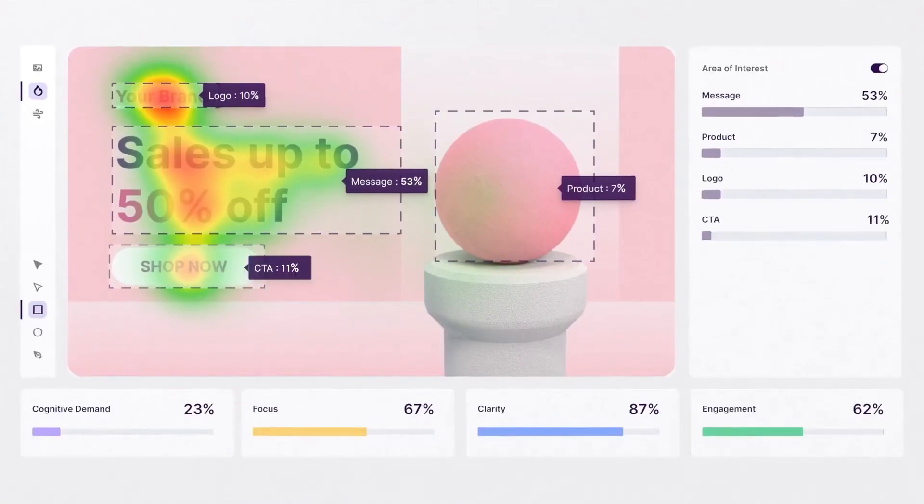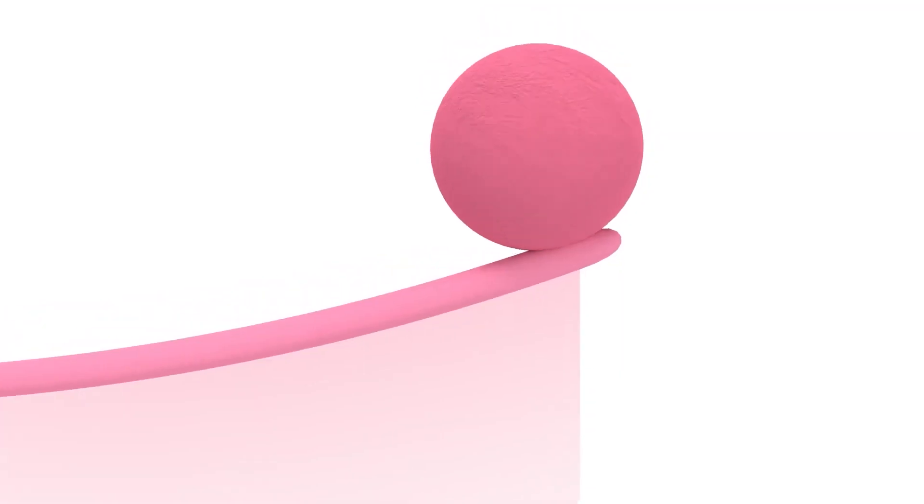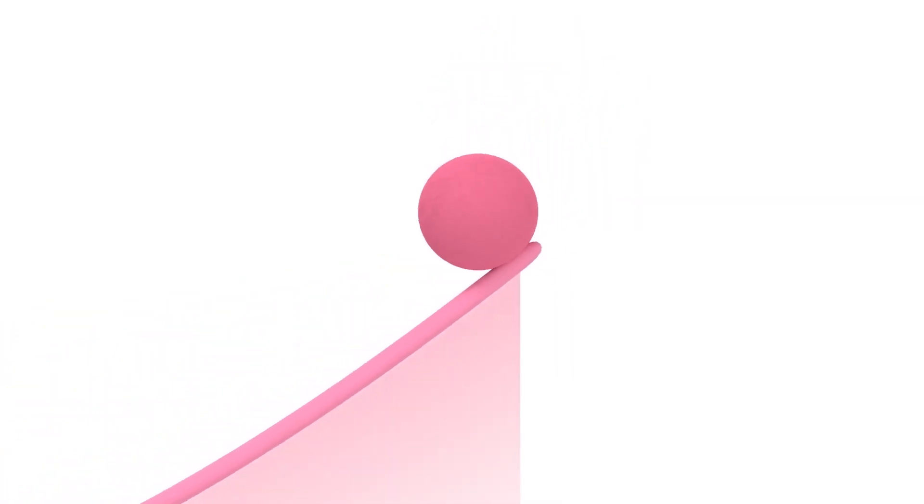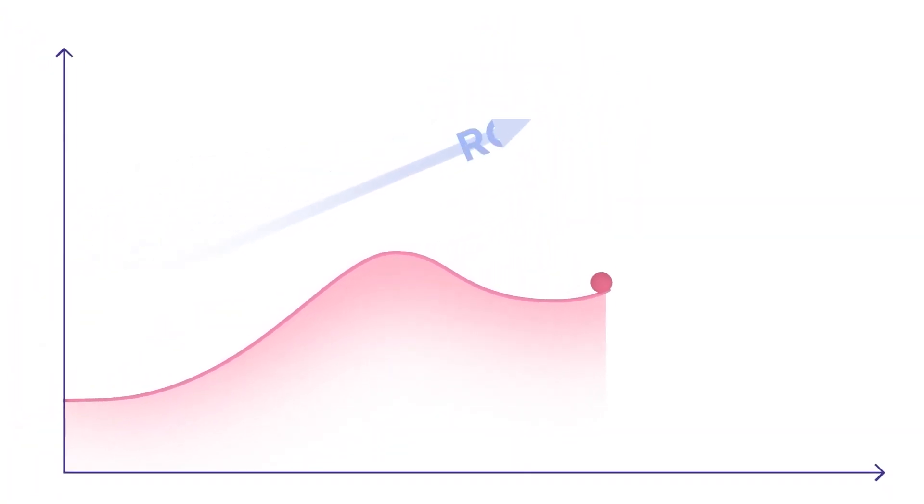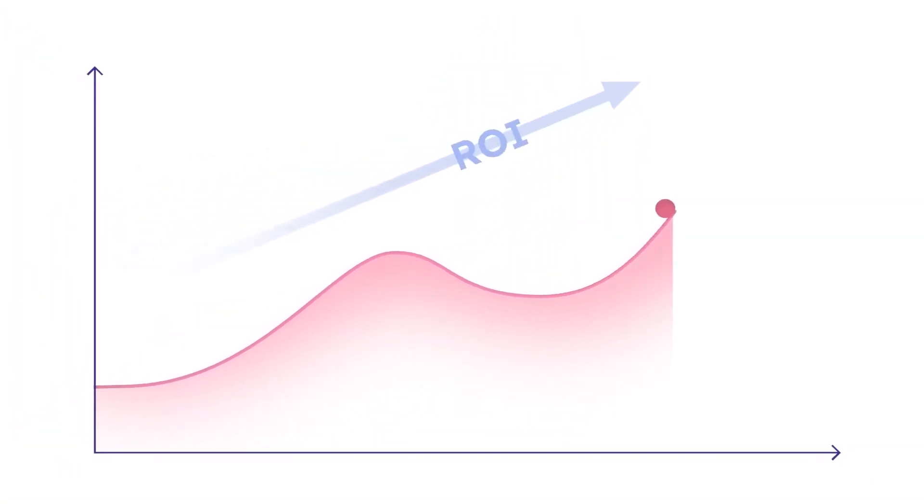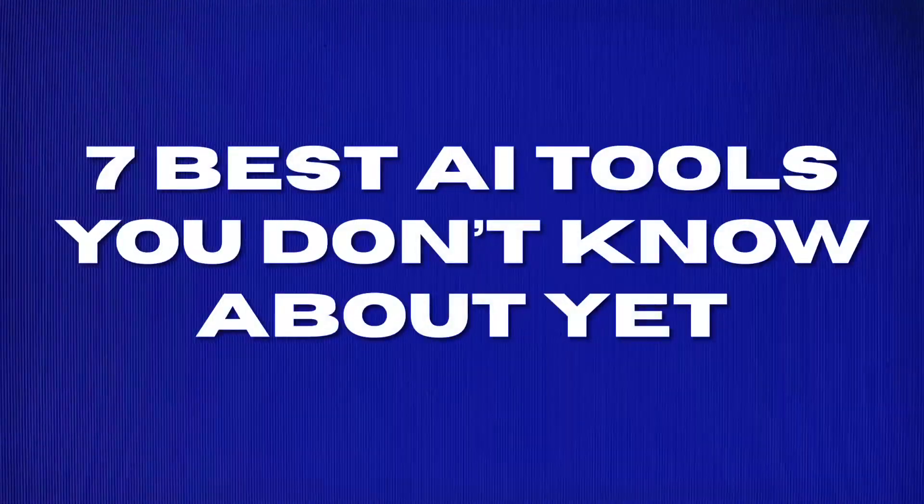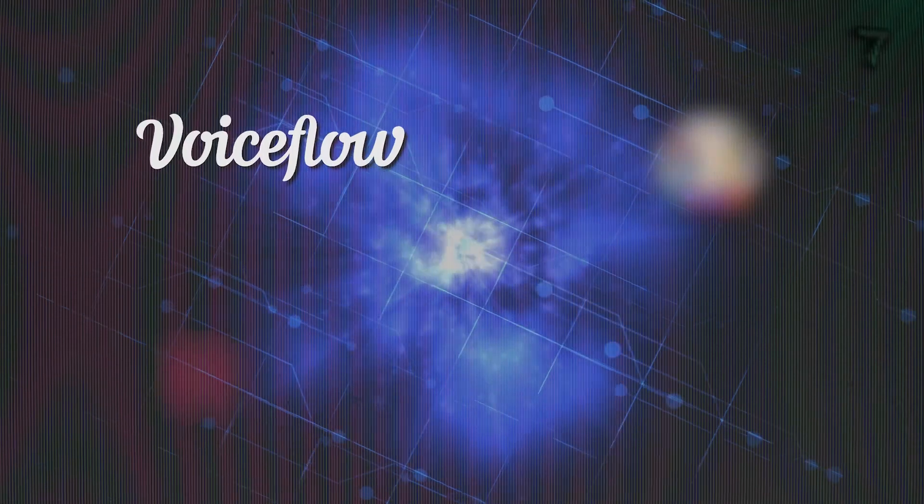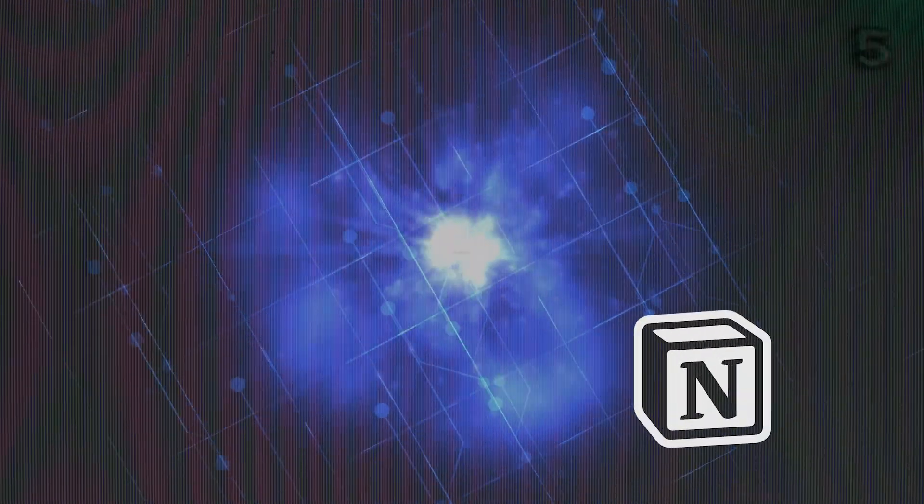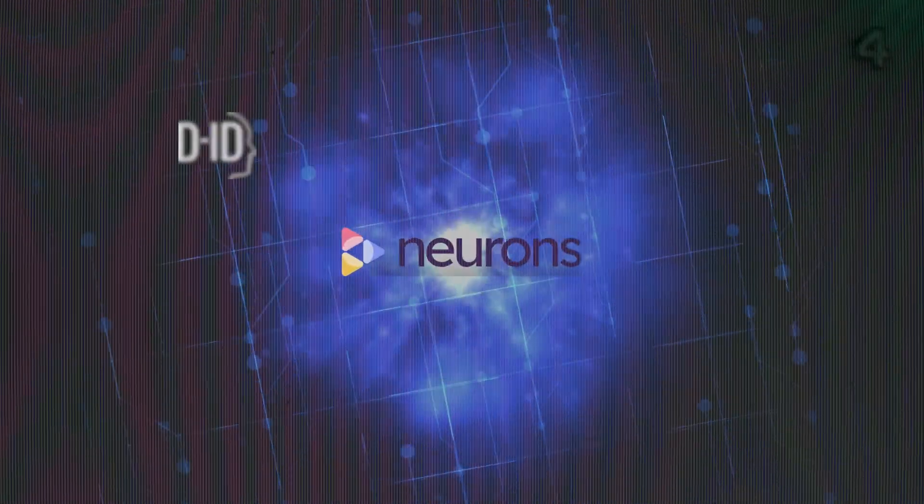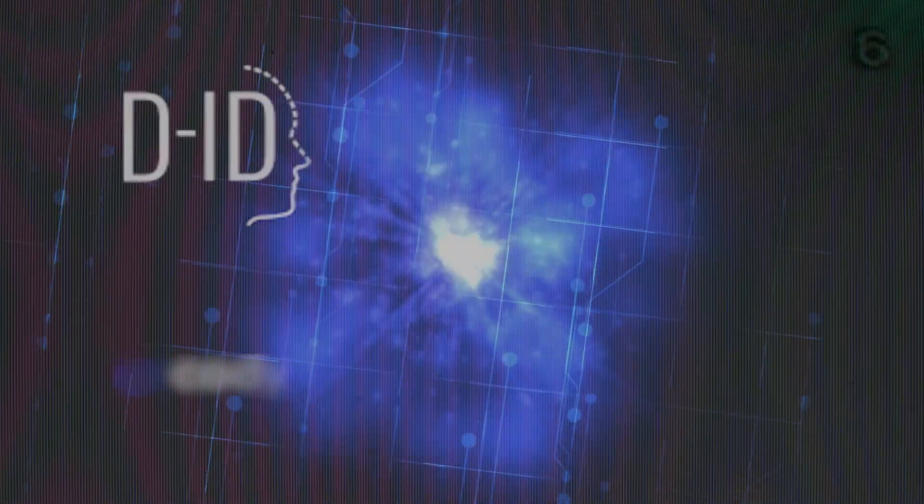With Neurons, you can predict customer behavior, optimize your customer journey according to that behavior, and increase your return on investment. And that concludes our list of the 7 best AI tools you don't know about yet. We hope you found this video informative, and that you've discovered some exciting new tools to explore.